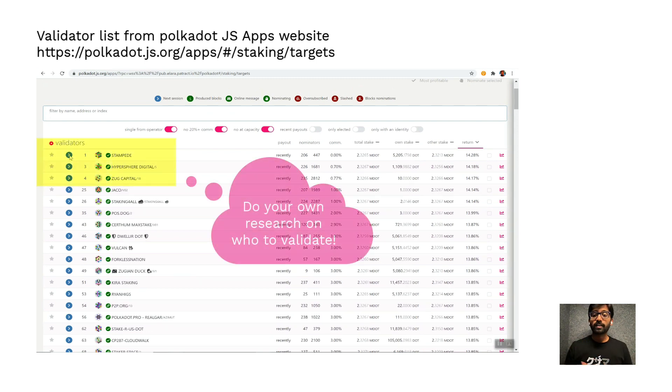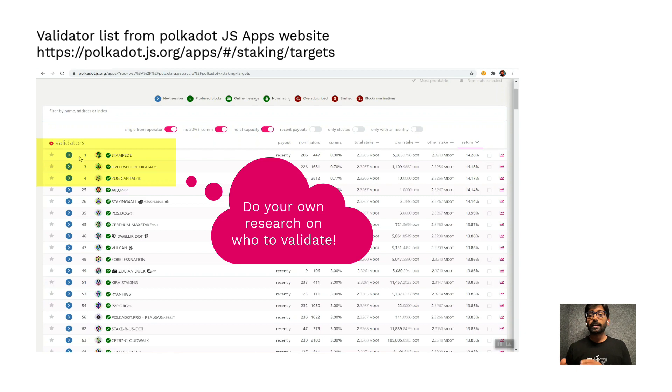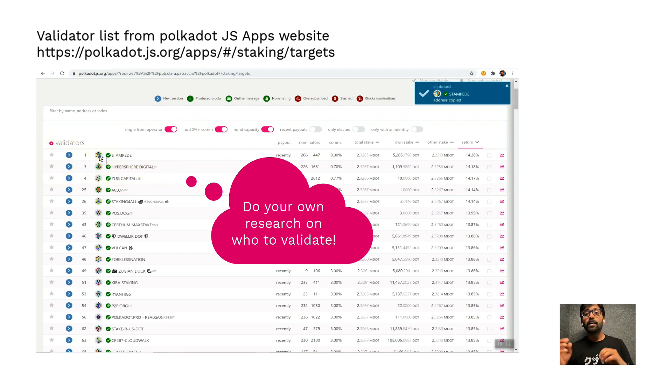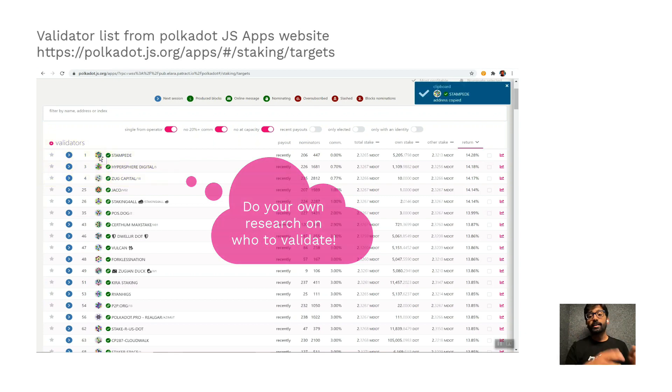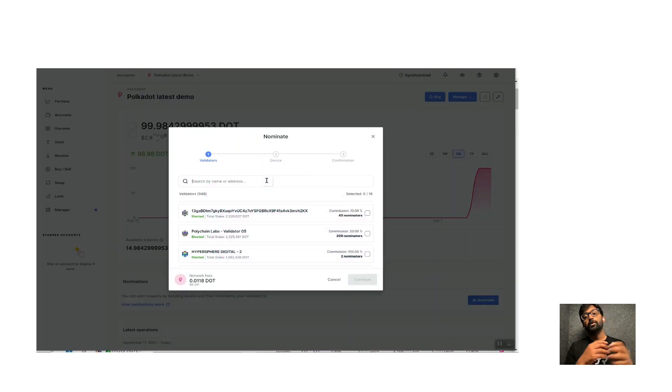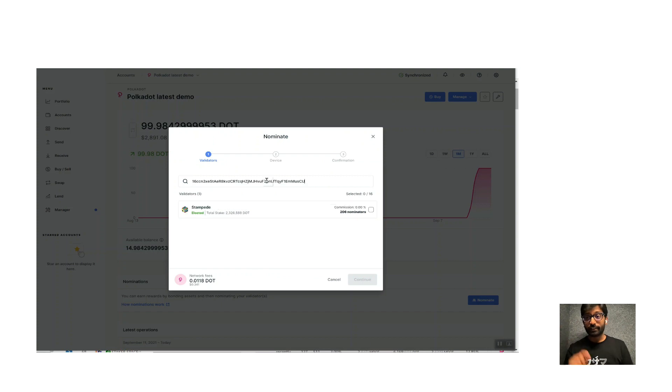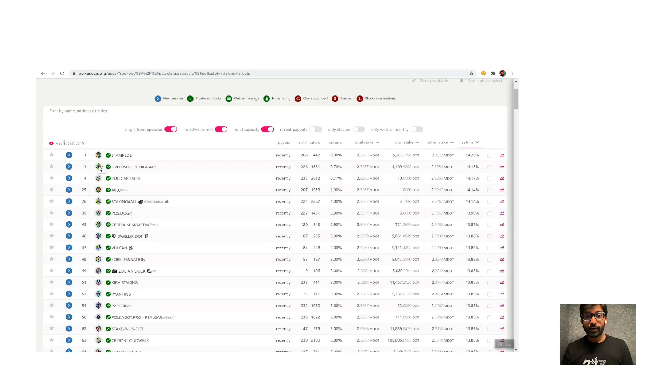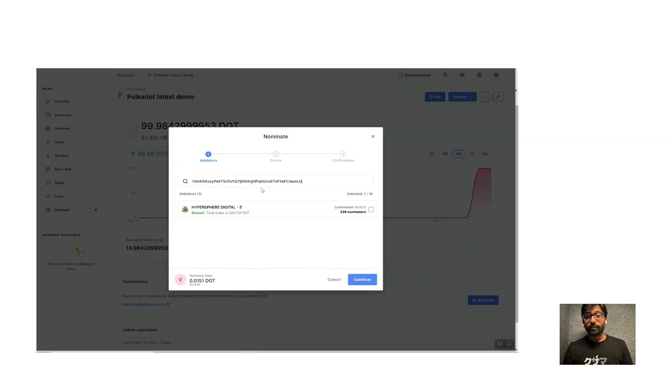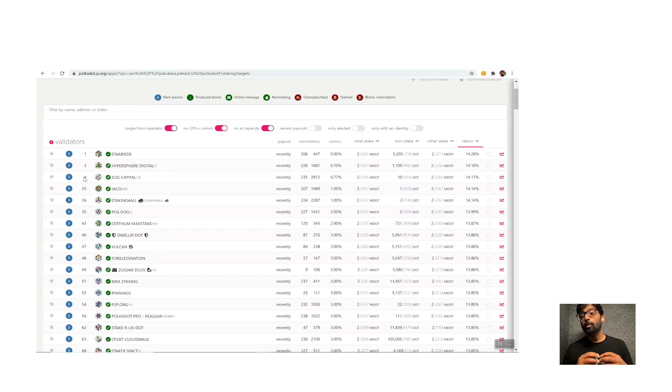Just for the sake of this demo, I will select the top three validators in this list, copy over their addresses to Ledger Live and select their entries right there. Cool. Once again, remember that you have an option to nominate up to 16 validators, which maximizes the probability of receiving rewards in every era of Polkadot.